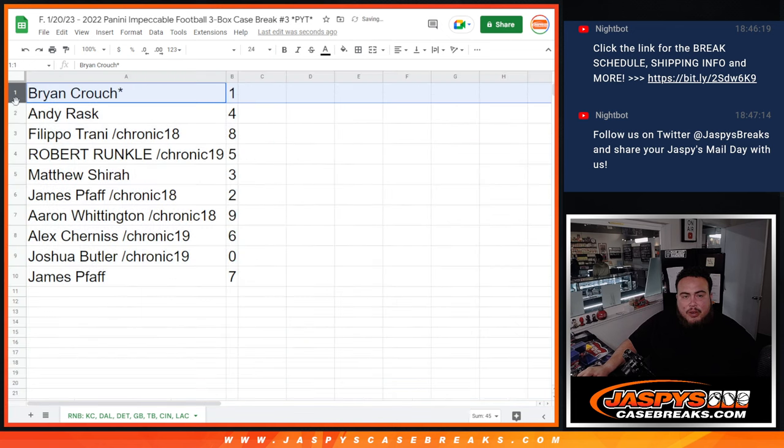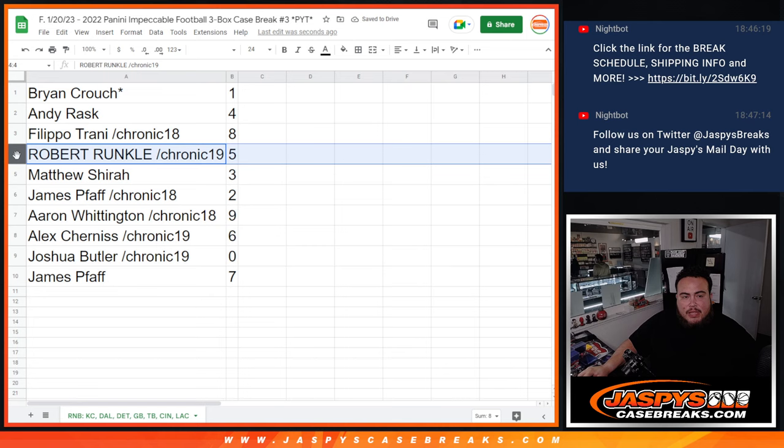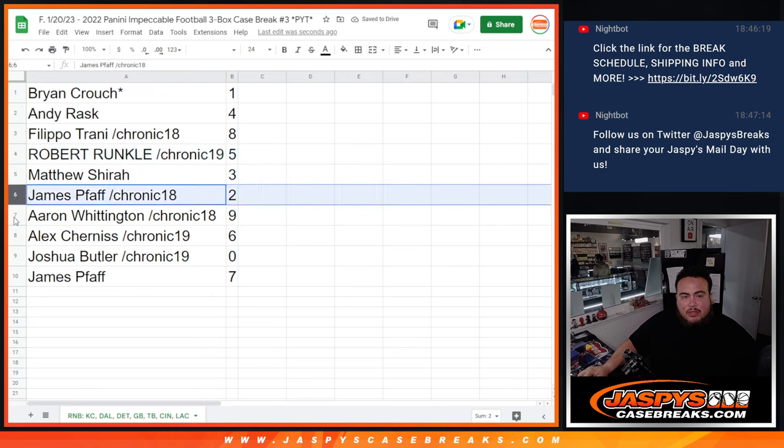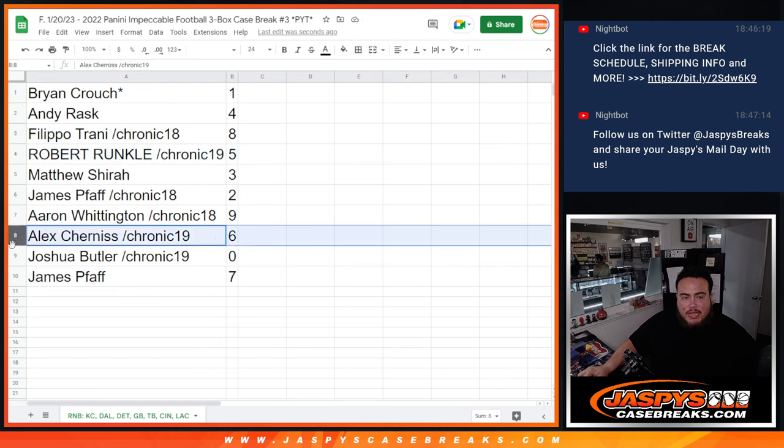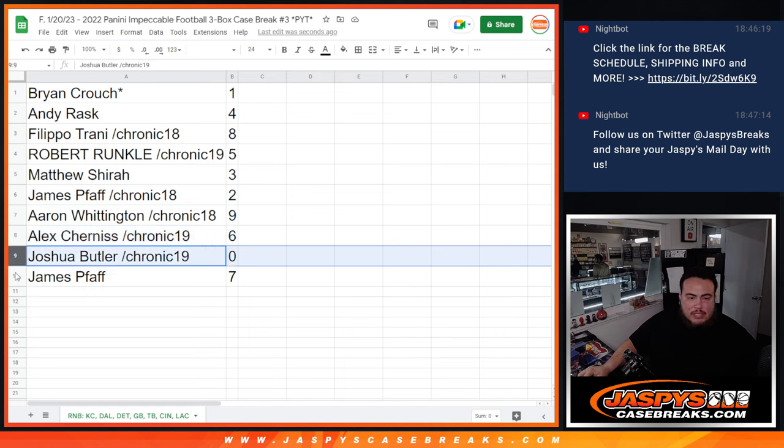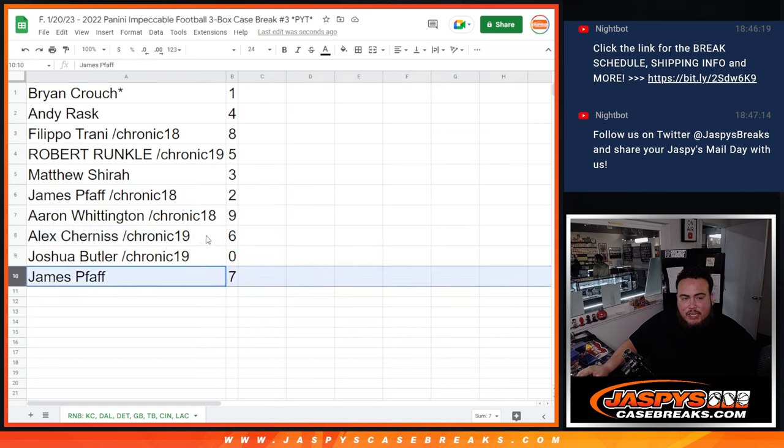So Bryan Crouch with 1, Andy with 4, Filippo with 8, Robert Runkle with 5, Matthew Shirah with 3, James with 2, Aaron with 9, Alex with 6, Joshua Butler's 0 - any and all redemptions would be yours - and James P with 7.